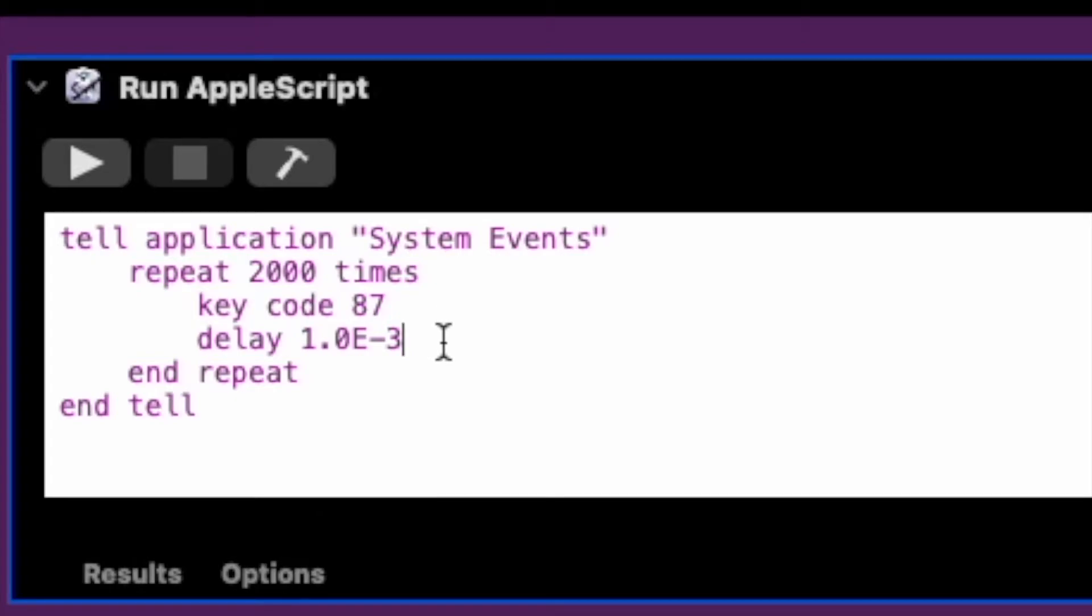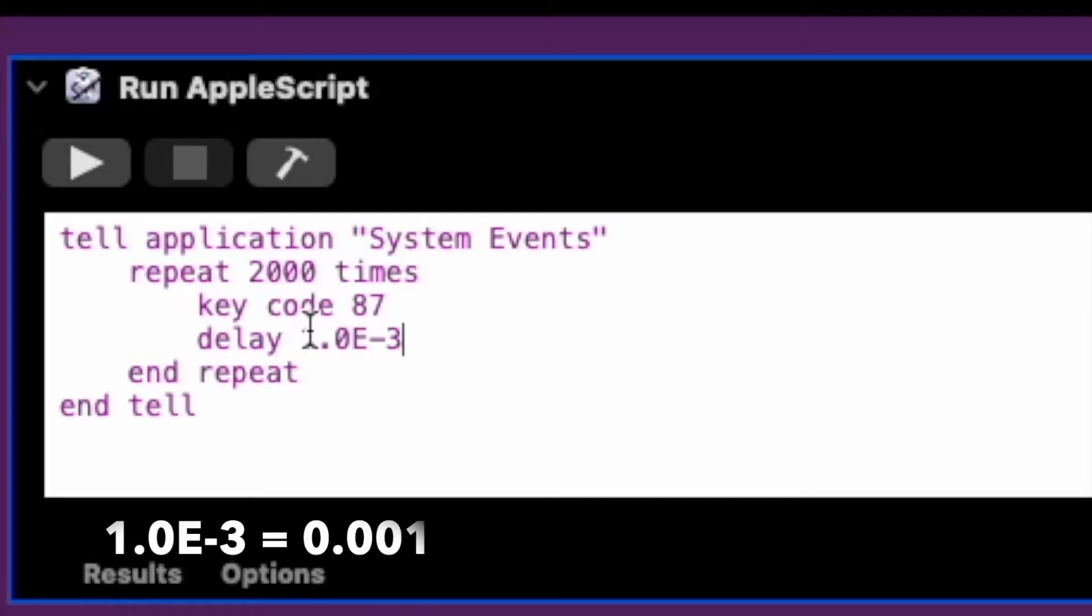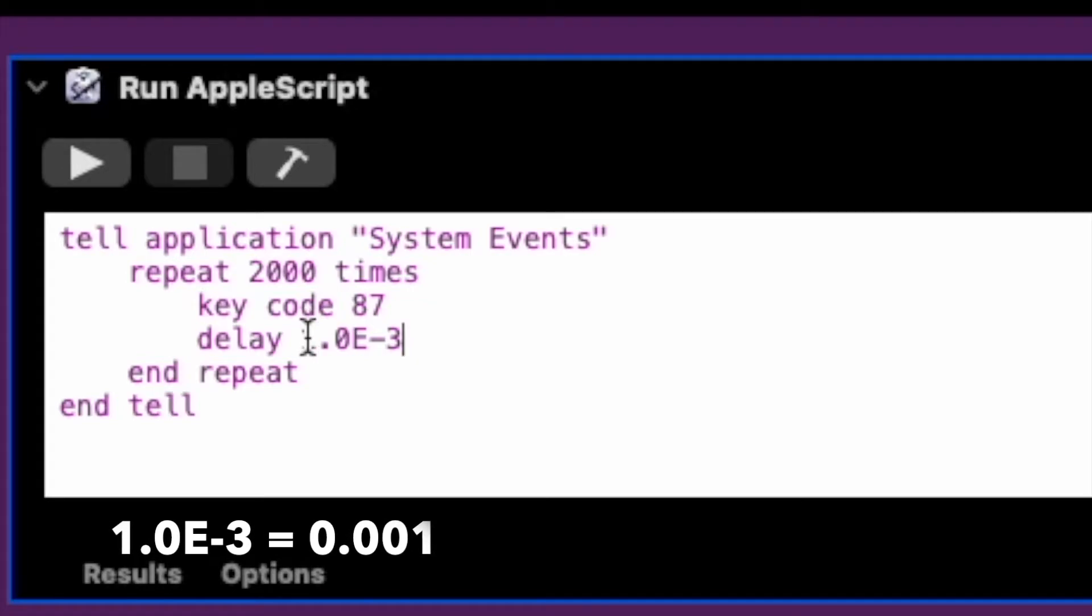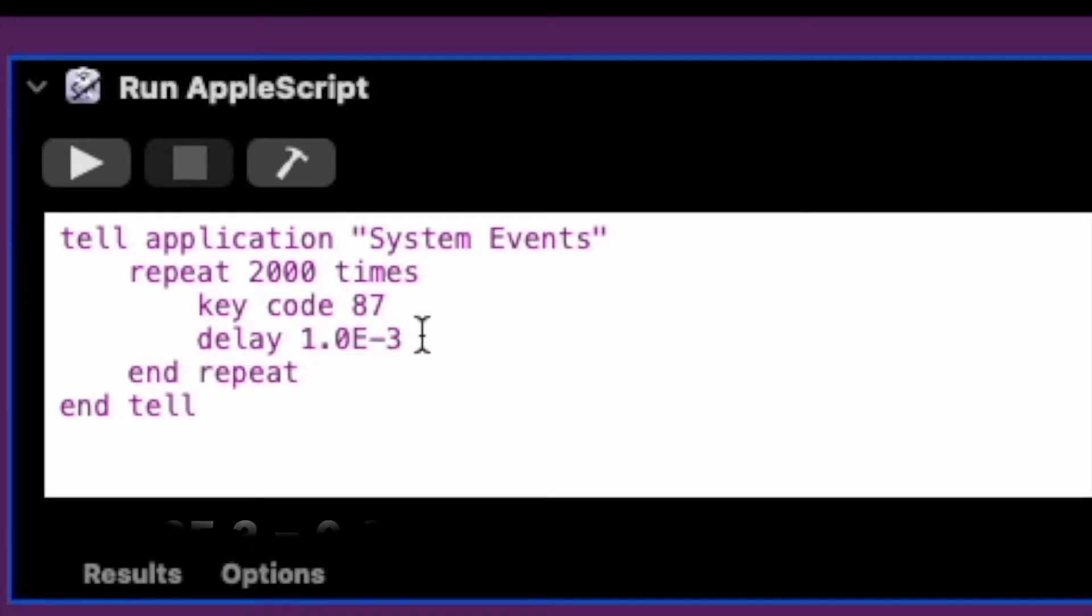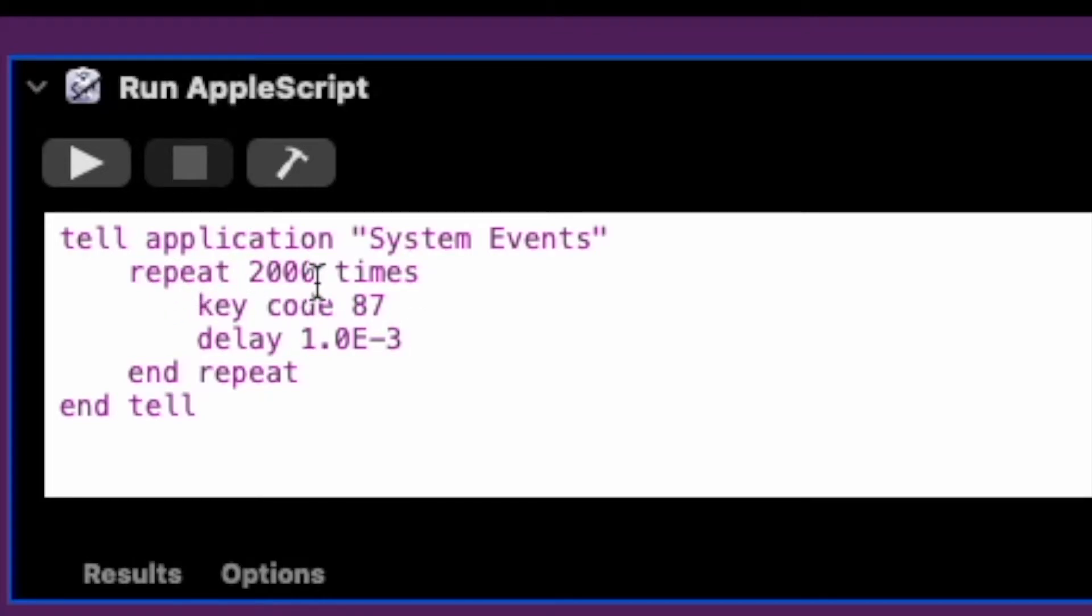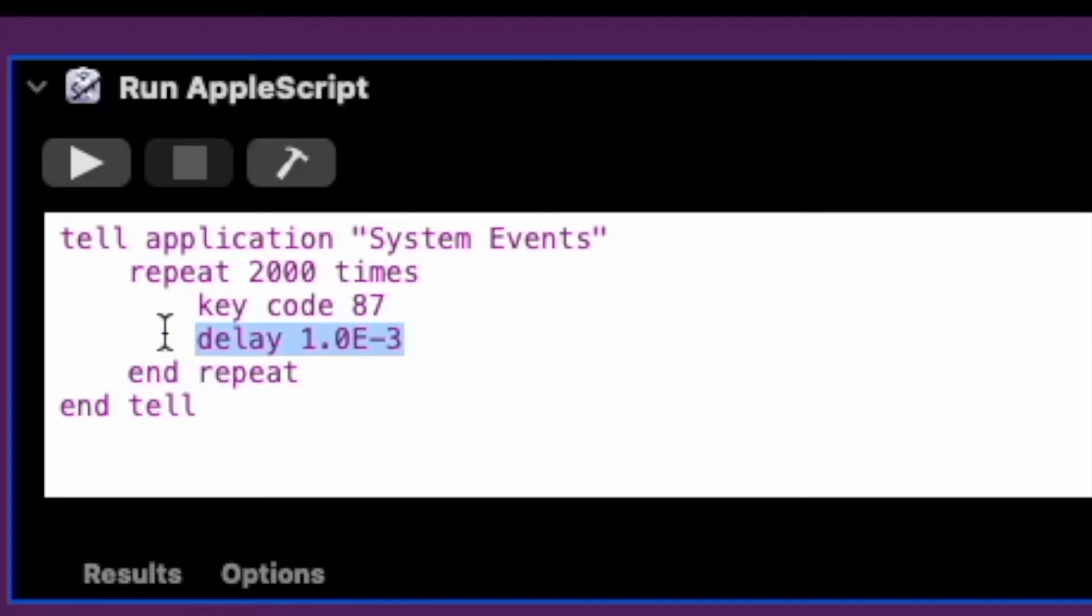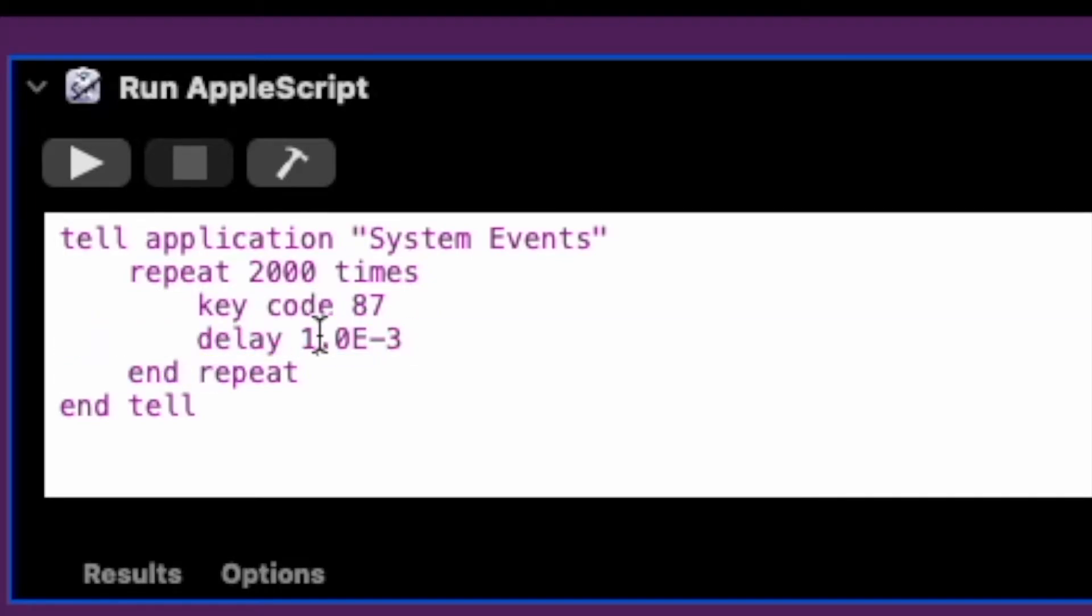And this delay of 0.001, this allows us to have some time between clicks so our computer doesn't get overwhelmed. And that's it. Again, you can customize this depending on how many clicks you want or how long you want to click. And you can also adjust this delay if the delay is too little for you.